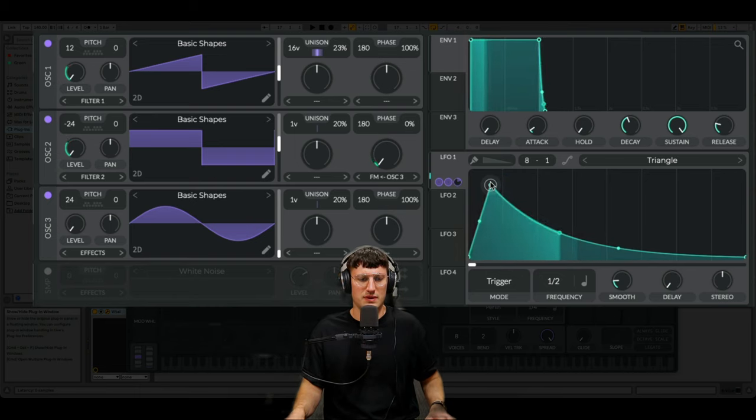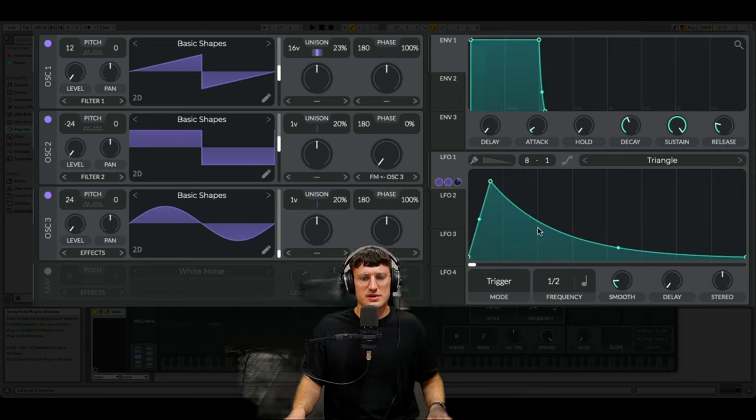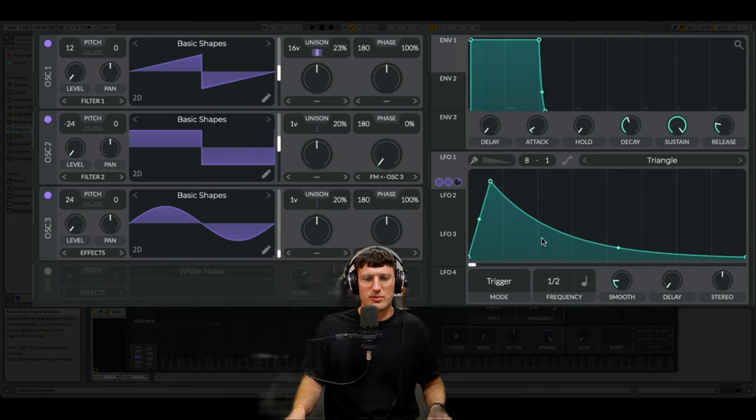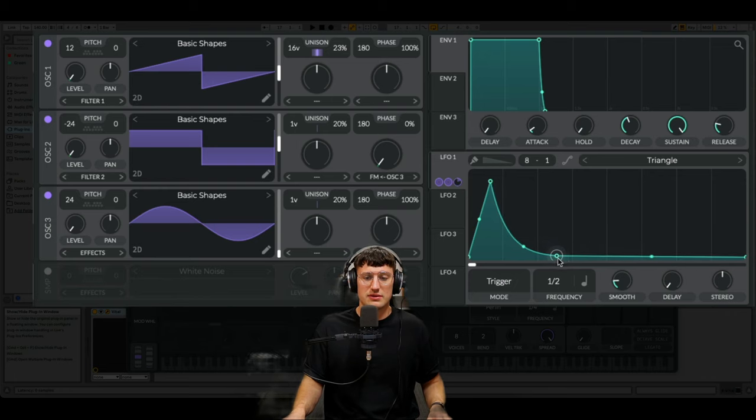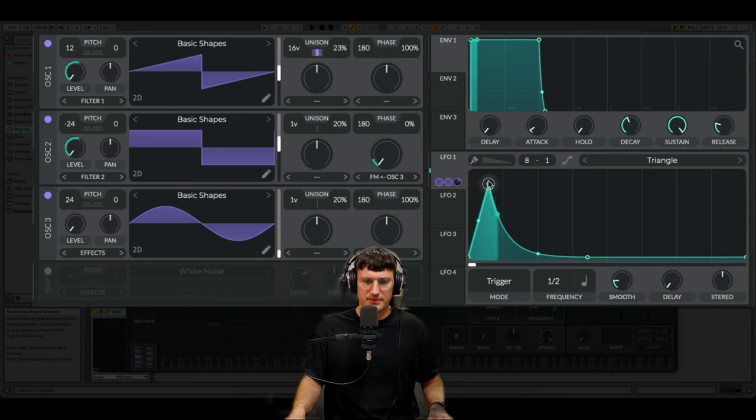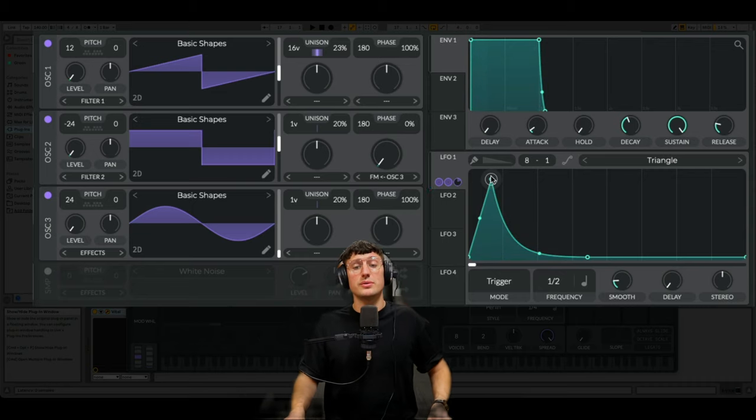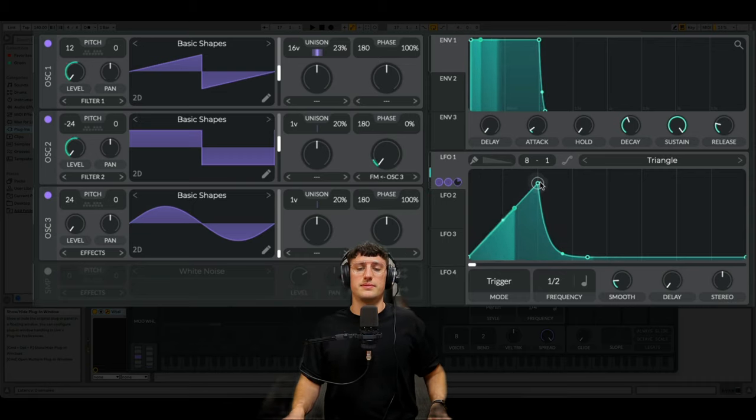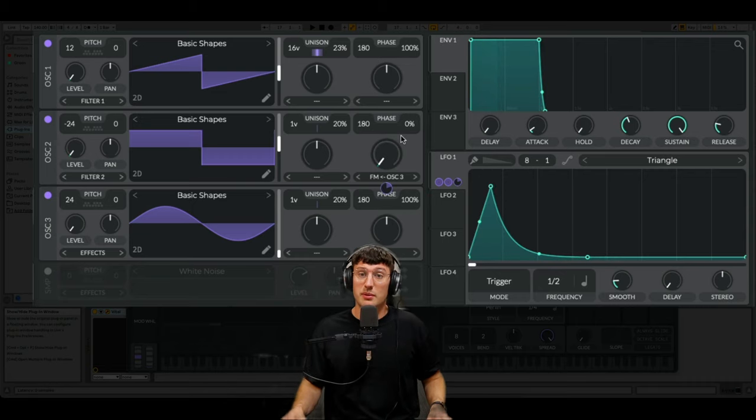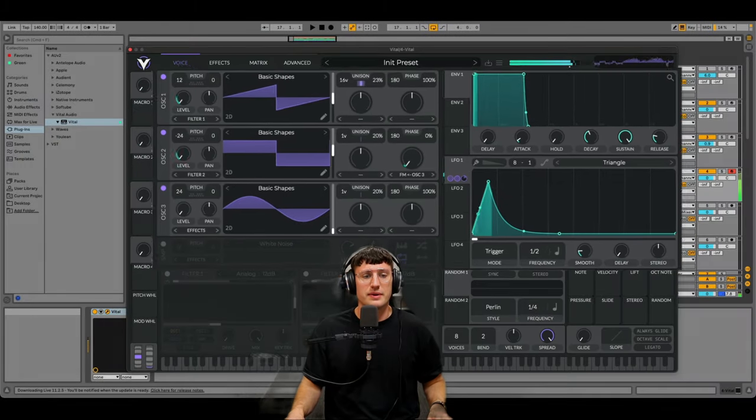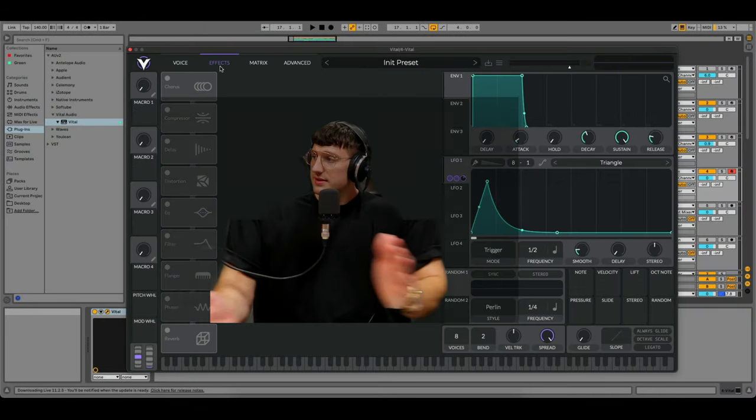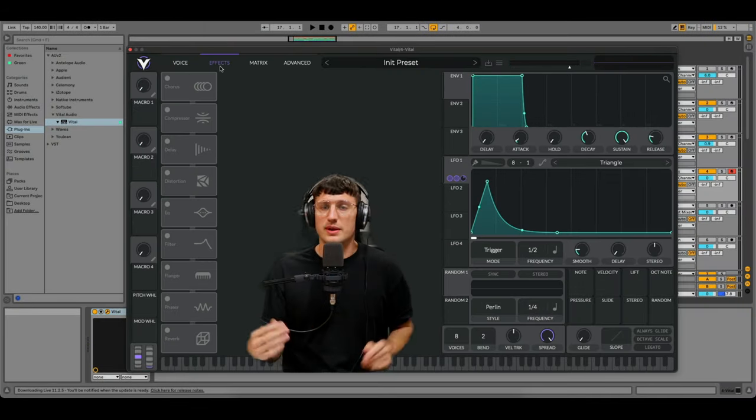So we can turn this into a bit more of a plucky lead sound by moving this here. Or we could have it a bit more full sounding. We'll start with the pluck for today.